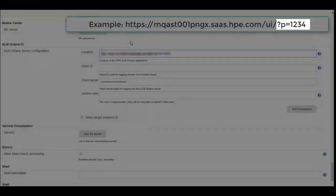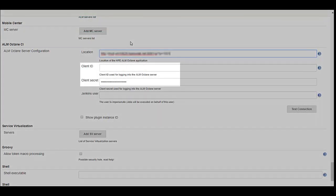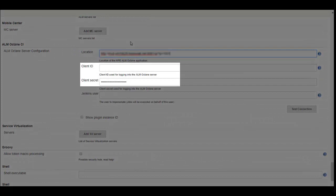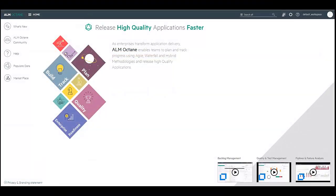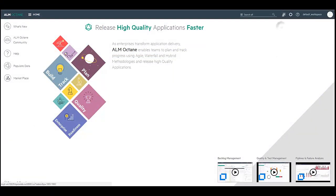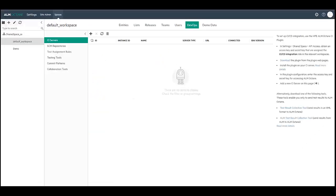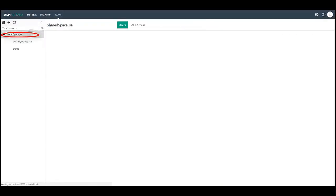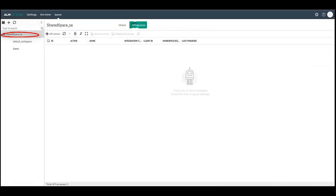In order for Jenkins to authenticate itself with ALM Octane Server, a client ID and secret must be provided. To generate the client ID and secret, make sure that you have the DevOps admin role permissions in ALM Octane. Navigate to Settings and select Spaces. Click on the Shared Space and select the API Access tab on API Access below.